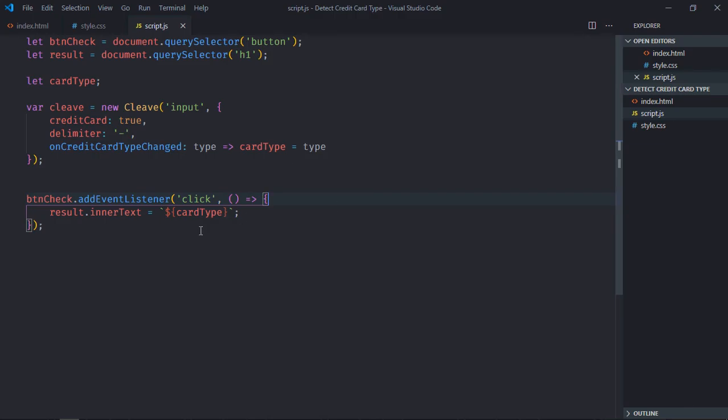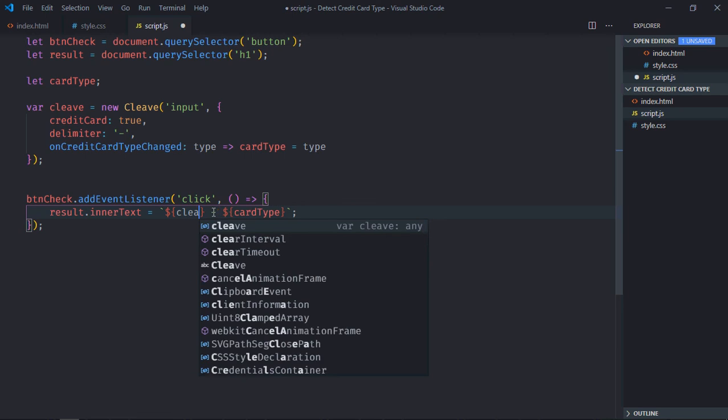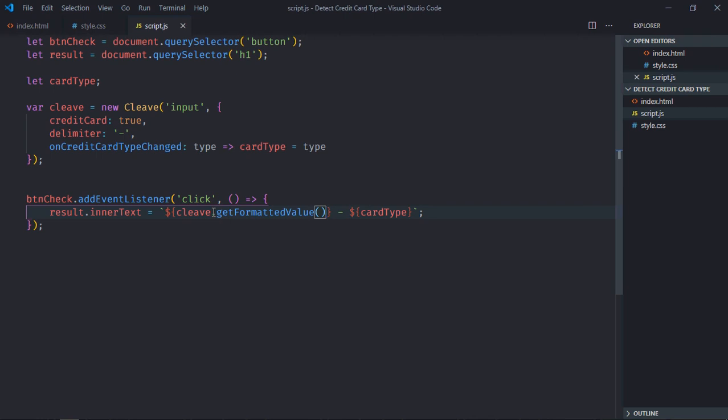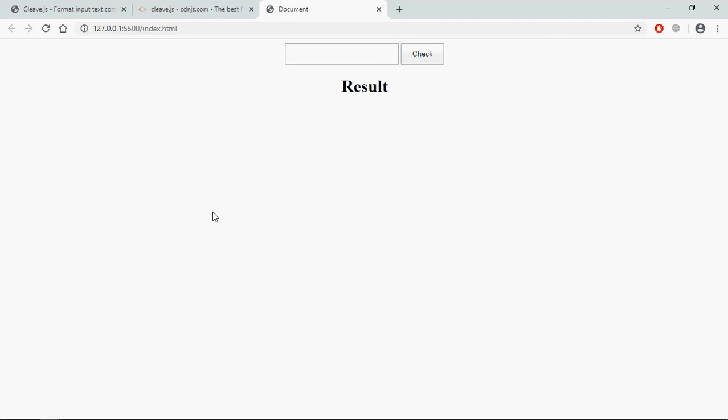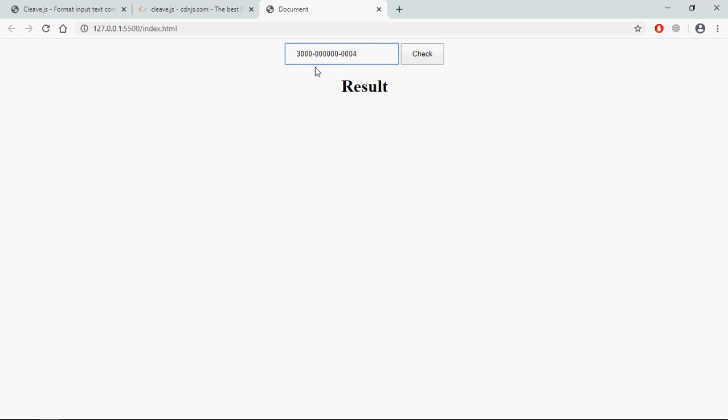And we are getting Diners card. Also there is a method getFormattedValue to get the credit card number. So it will go like this: cleave dot getFormattedValue. This method will give us the credit card number. Save it, go to browser. Now just paste the credit card number here, click. This is the card number and this is the type of the credit card.